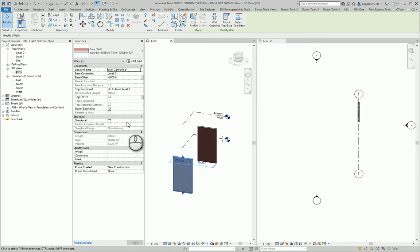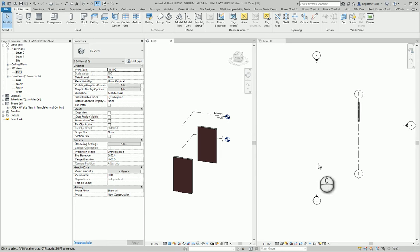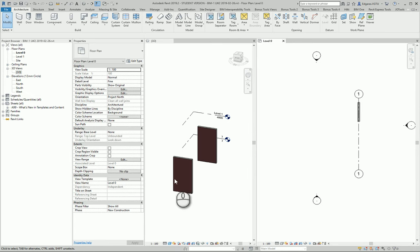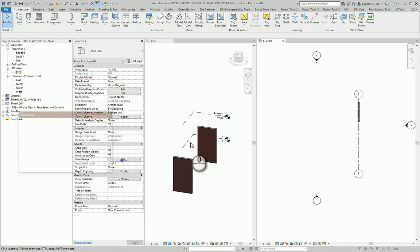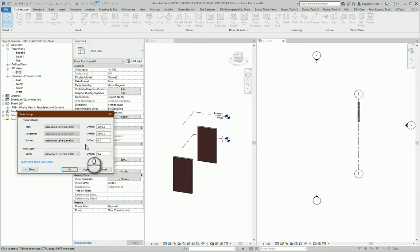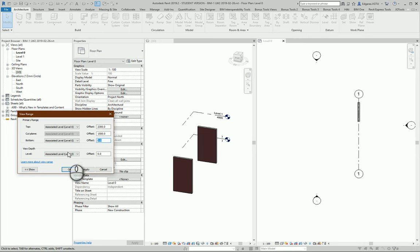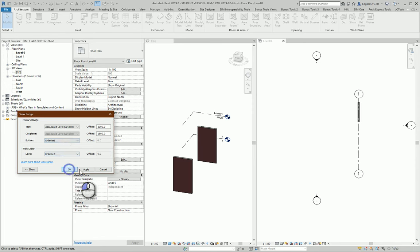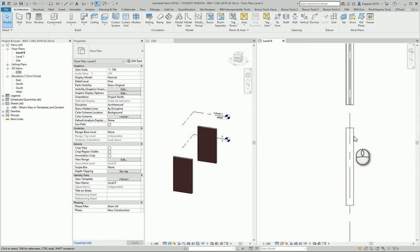In my plan view I cannot see my bottom wall because my view range is set to 0,0 and I cannot see the wall which is beneath my level 0. If I change here, let's say on limit, I can see my wall here.